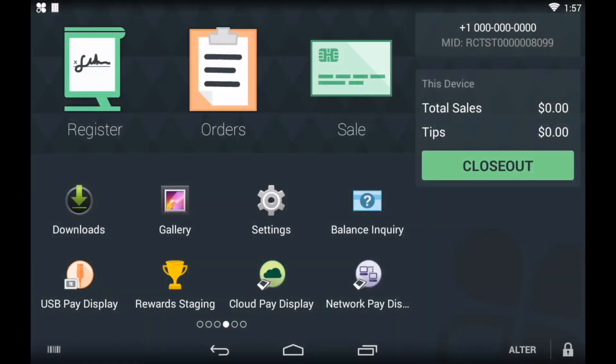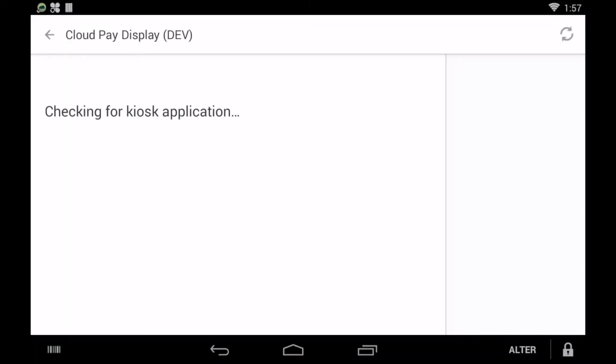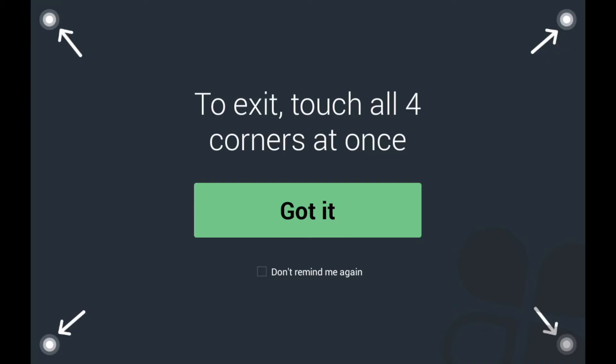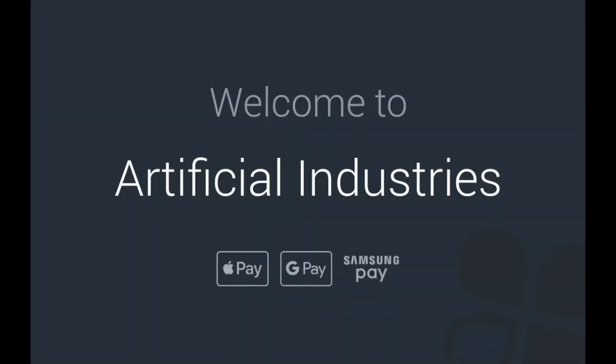To follow along, you'll need a dev kit, either a flex or a mini, with Cloud Pay Display. Check out our docs if you're interested in REST Pay API's local connection option instead.